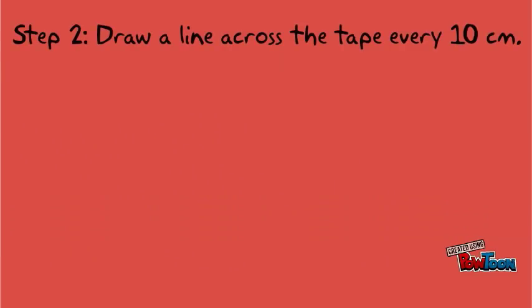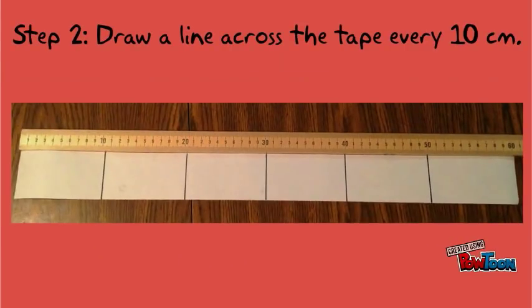Step 2. Every 10 centimeters, draw a line all the way across the tape. You'll draw five lines total.